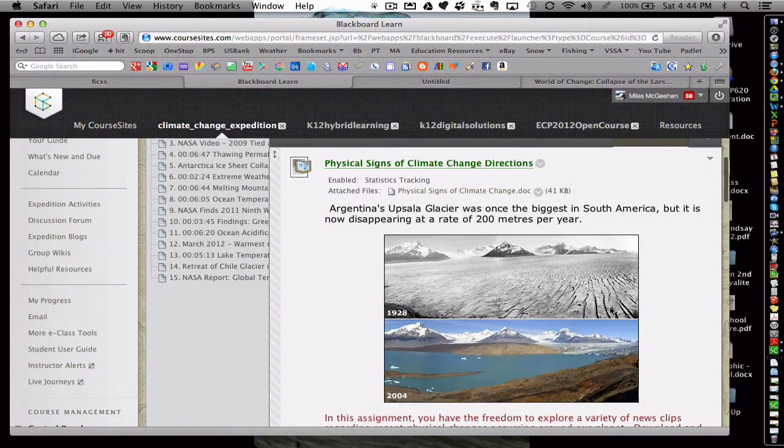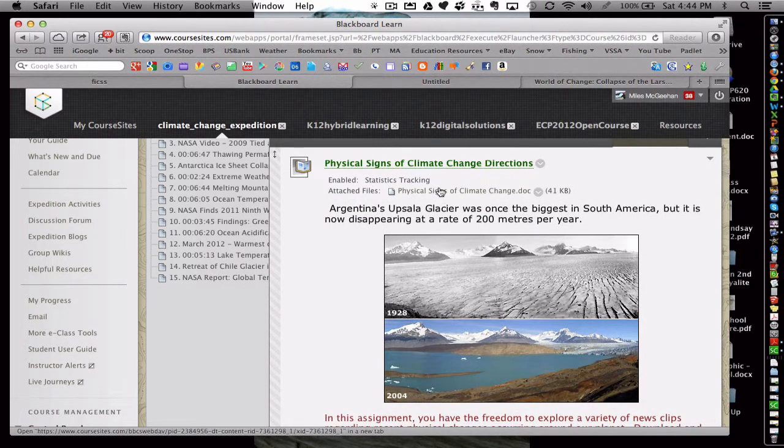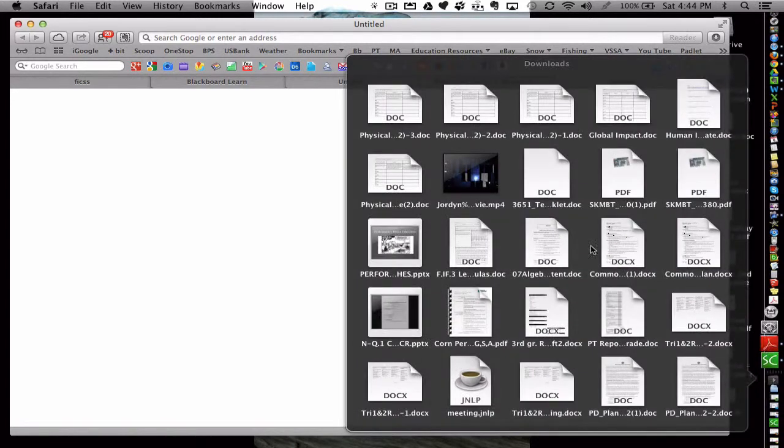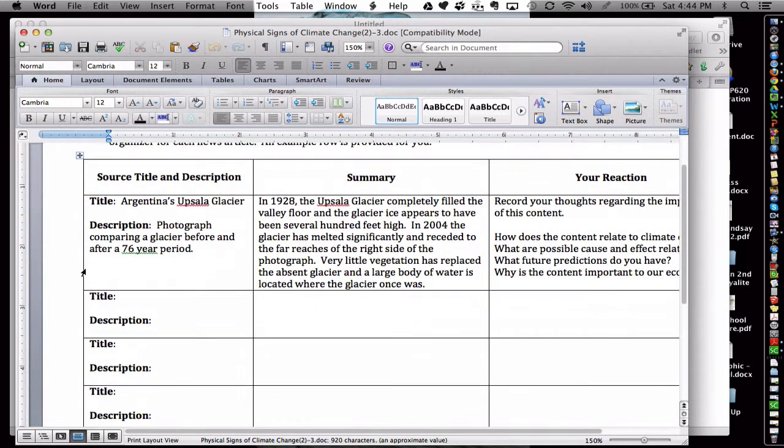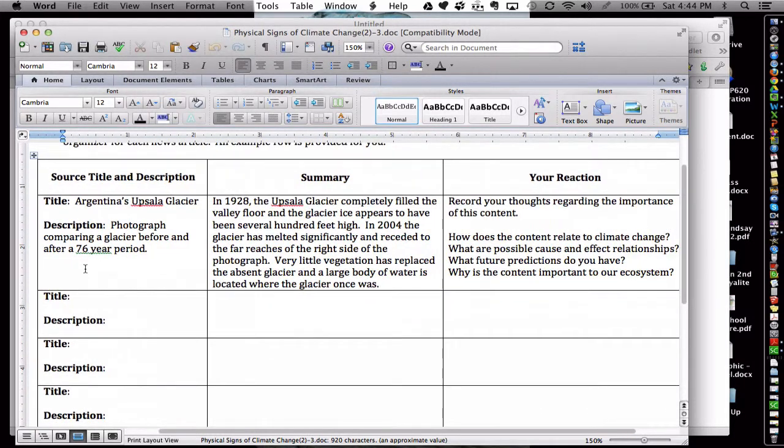And again, the students would analyze those different media sources. They only need to analyze four so they can take their choice, and they would record the information that they find on this guided note document.